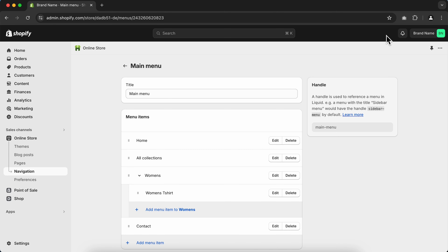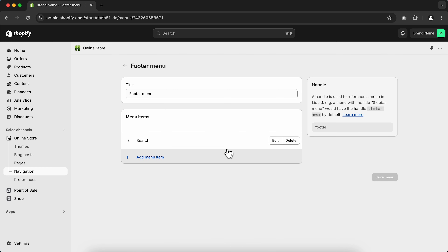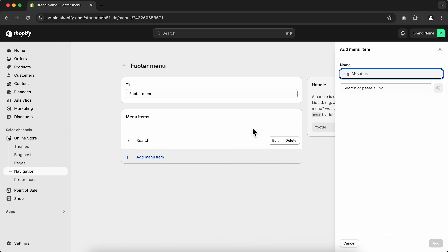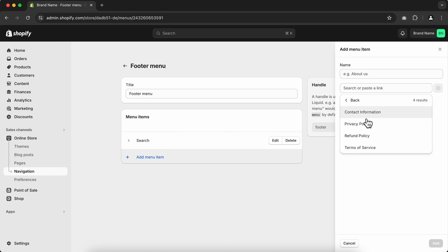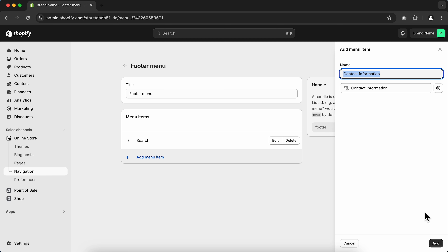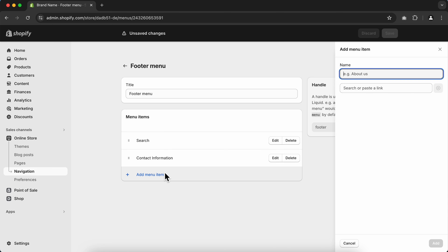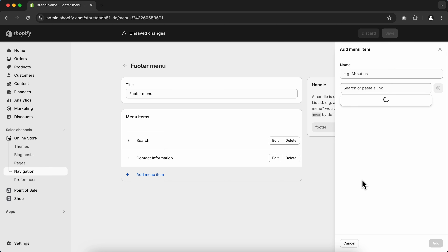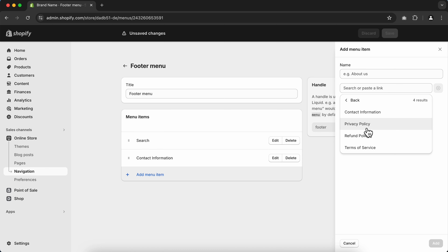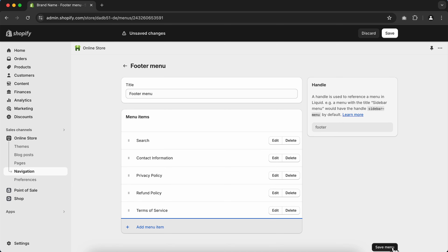Click the return icon and go to Footer Menu. Here I'll add some legal page policies. Go to Search, click Policies, select each page policy and click Add. Repeat the same process until you've selected all legal page policies, then click Save.